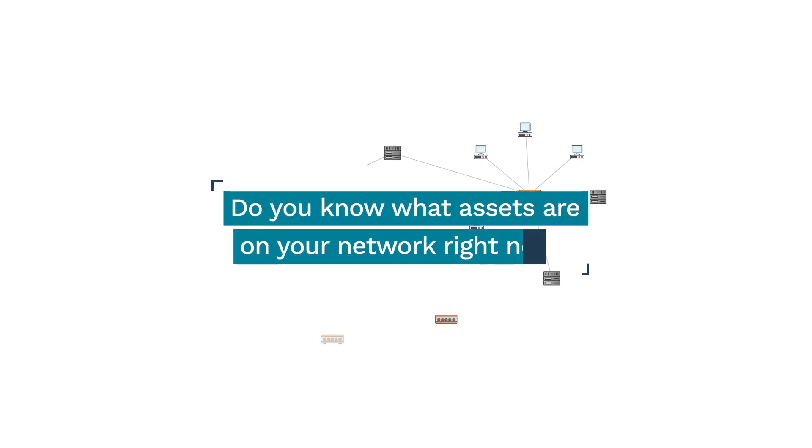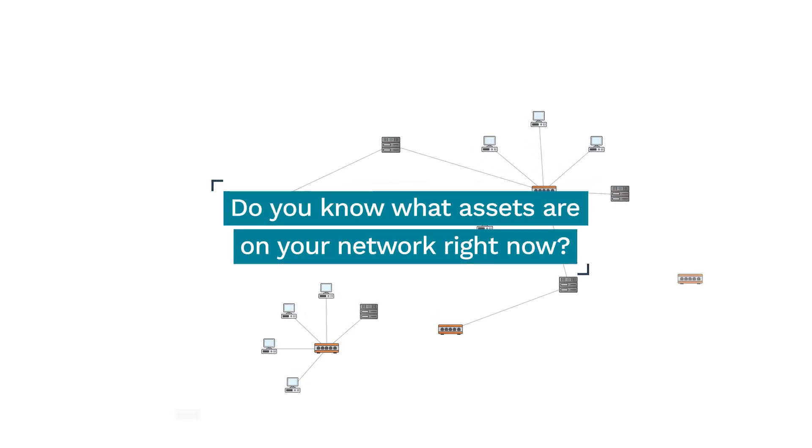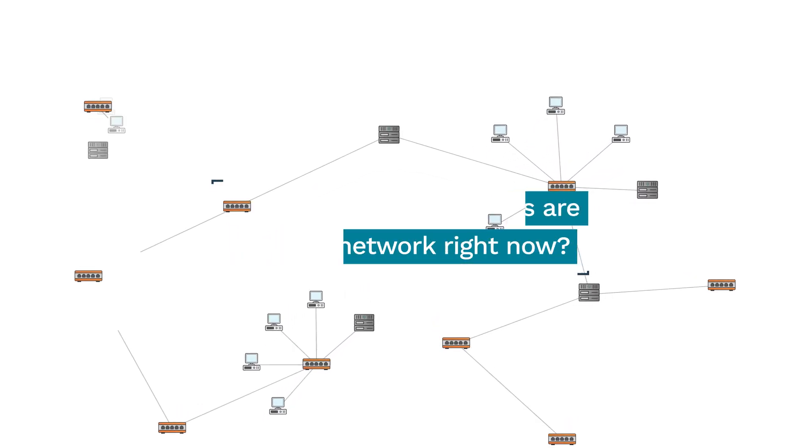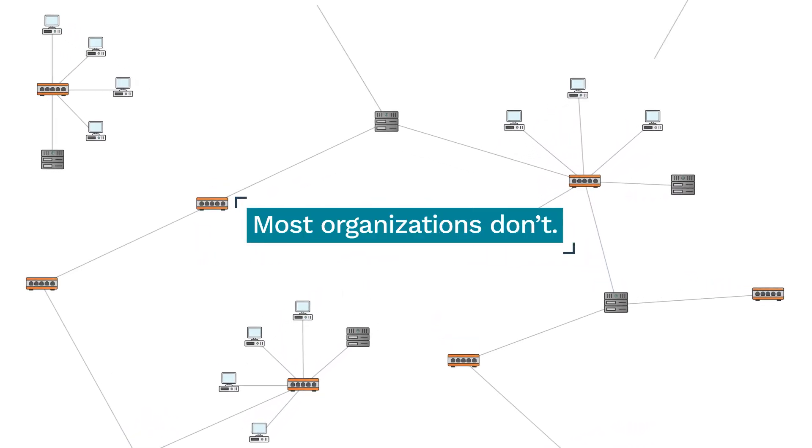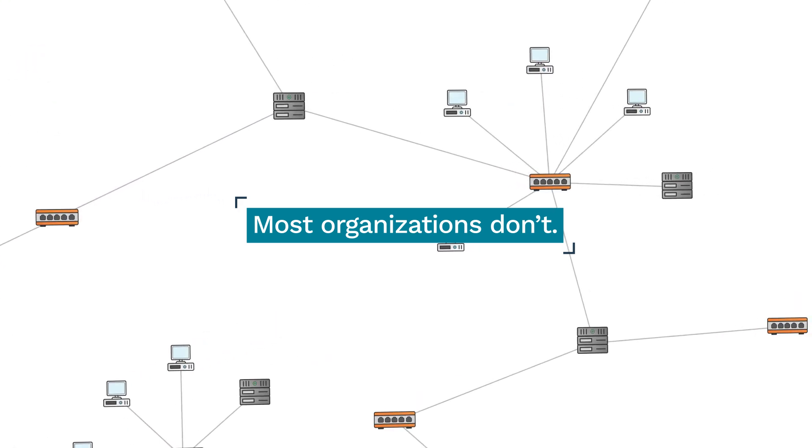Do you know what assets are on your network right now? Most organizations don't.